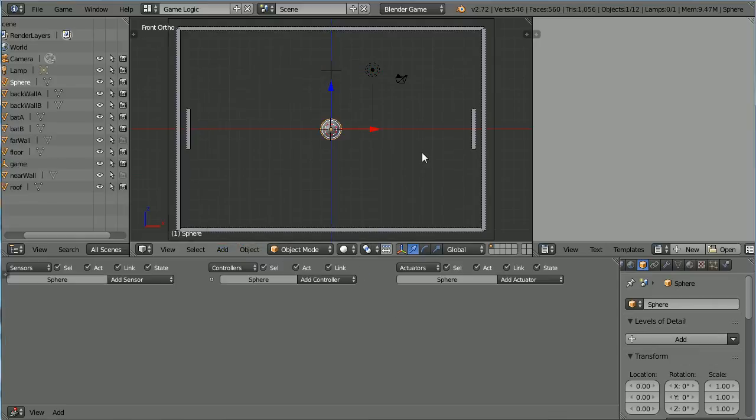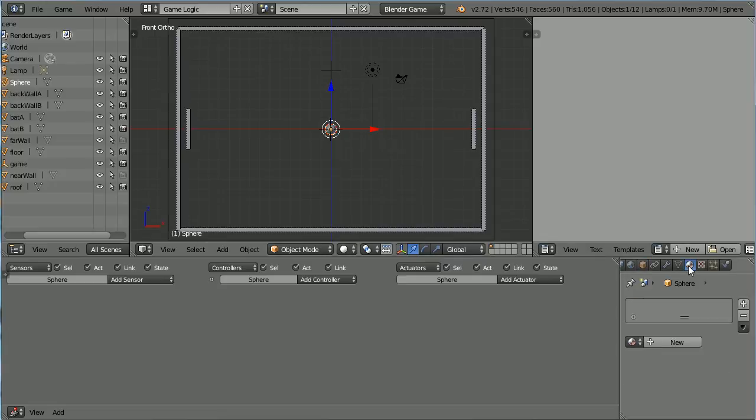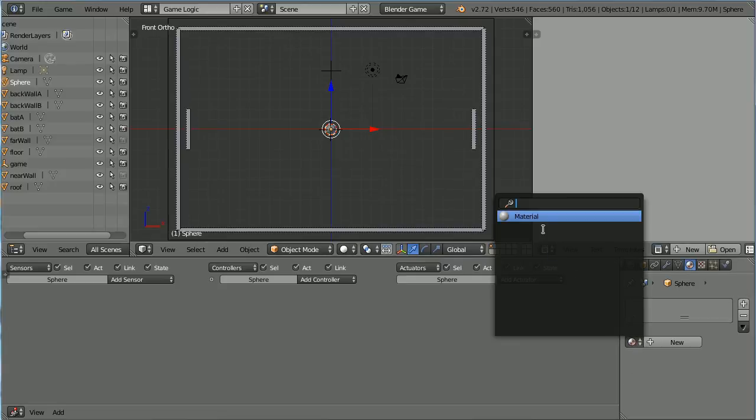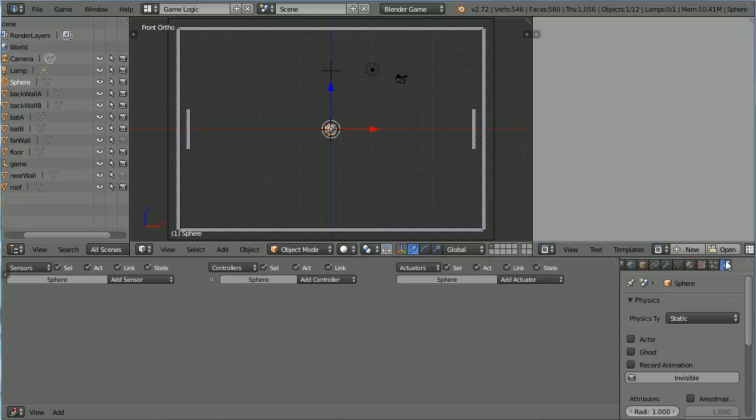Press S to Scale, 0.5 and Enter. Click the Material button. Click the Browse Material button and choose the Material. Click the Physics button.